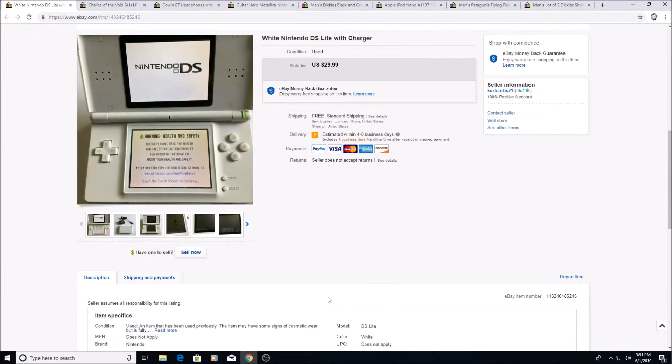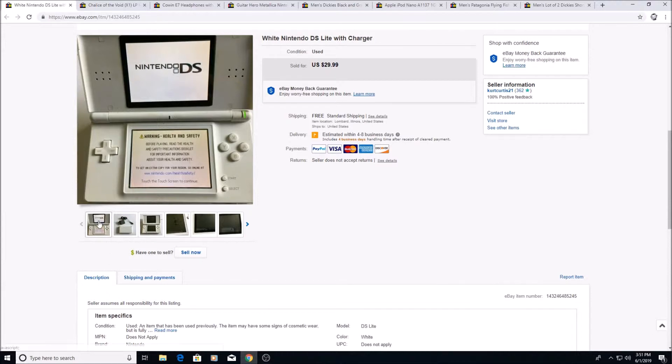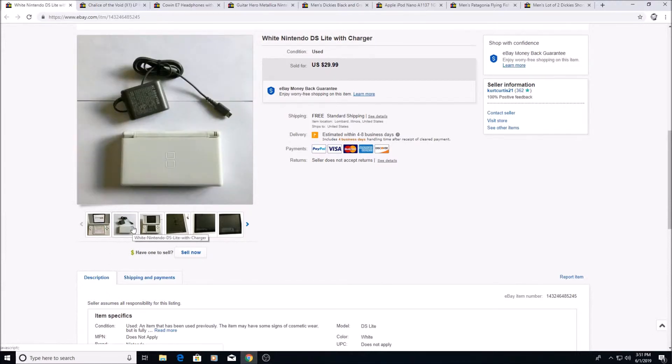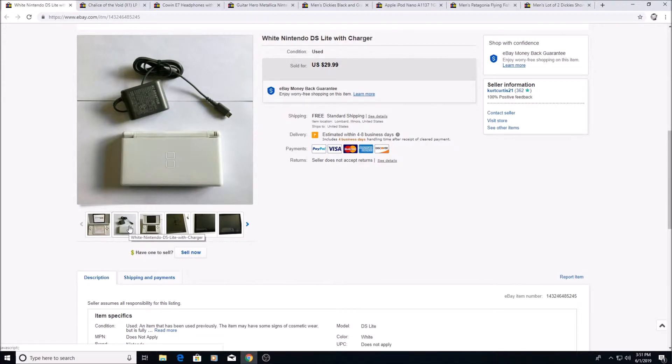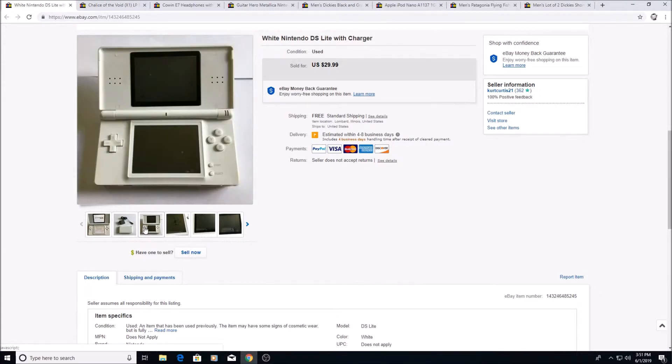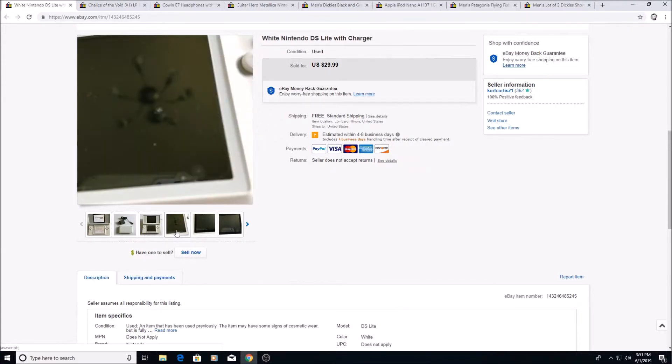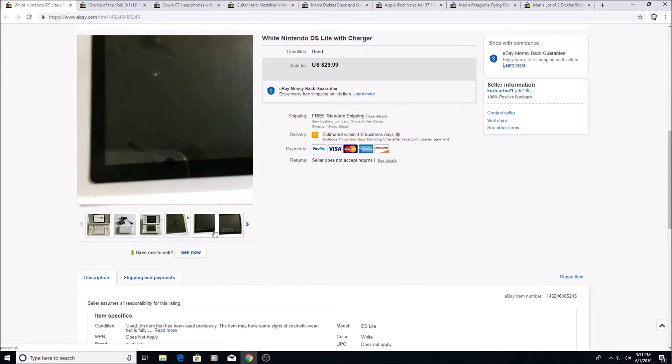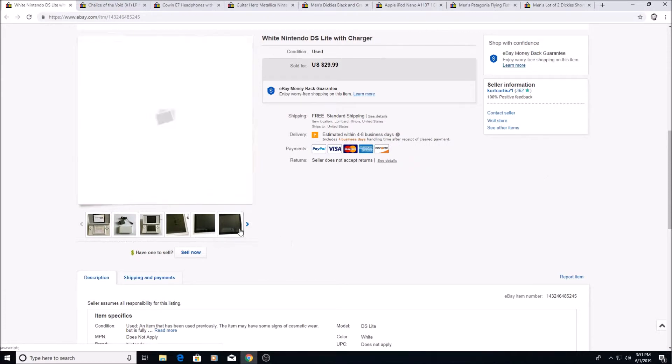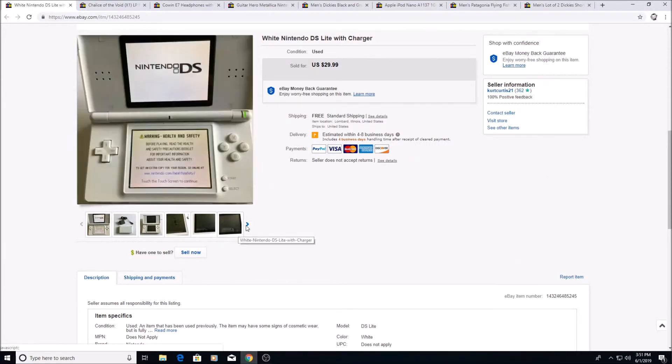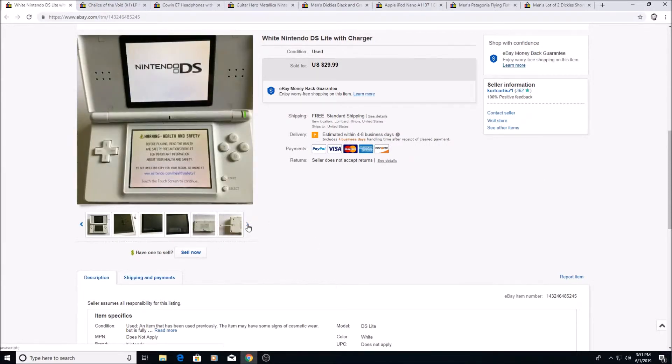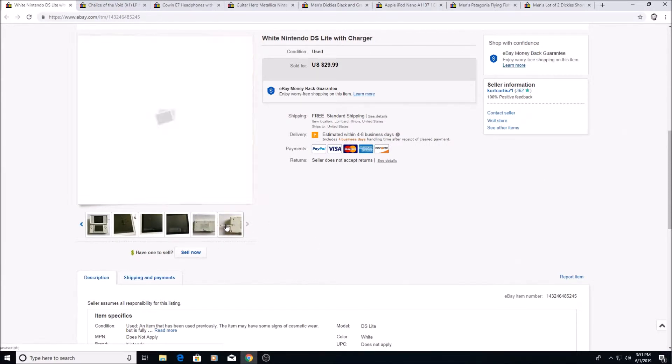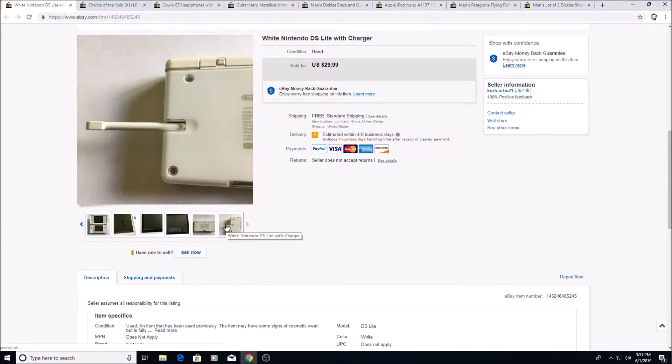Here we have a Nintendo DS Lite. This is also what I got from that calculator lot. So this is all pure profit because the calculator paid for the whole lot. This had a charger and everything. It had a bunch of stickers on it if you saw the video when I picked it up. I took those off, cleaned it up, and it looks kind of nice. There were some issues with the screen but the unit did work completely fine. I had the stylus and everything, $29.99.